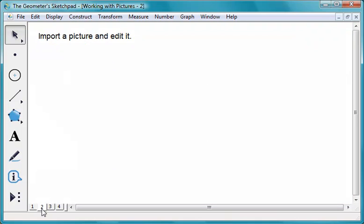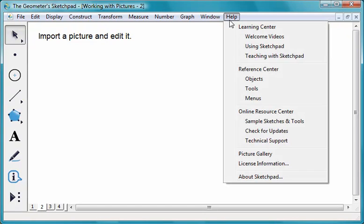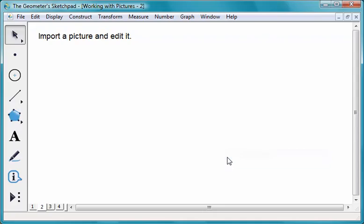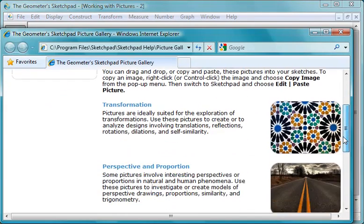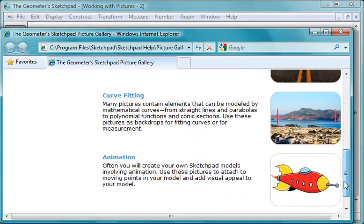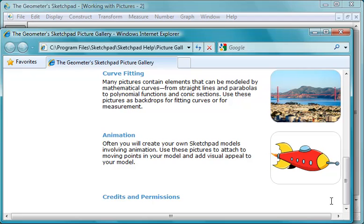You can use any picture in Sketchpad. To see pictures that come with Sketchpad, choose Help, Picture Gallery. Choose a picture.